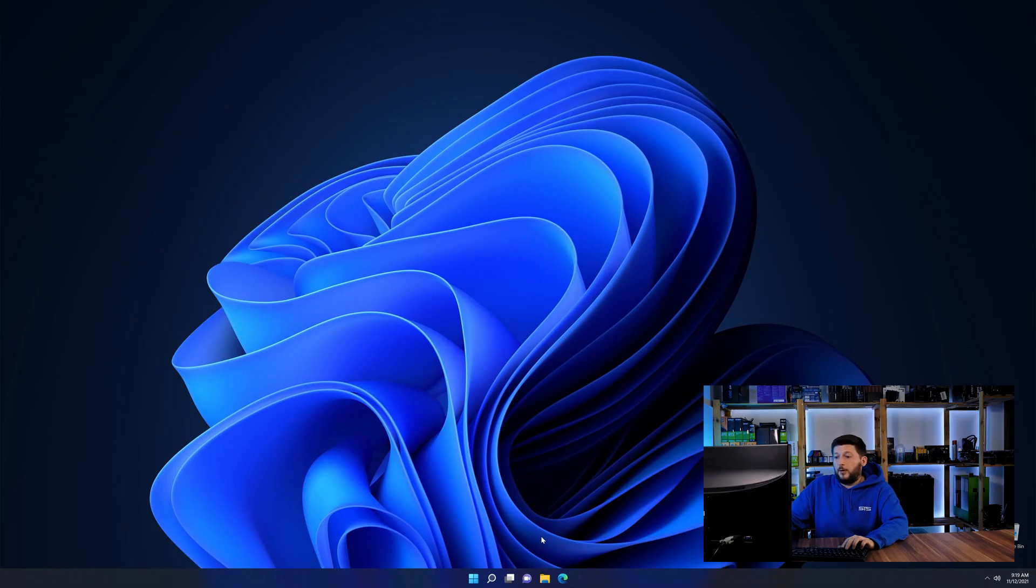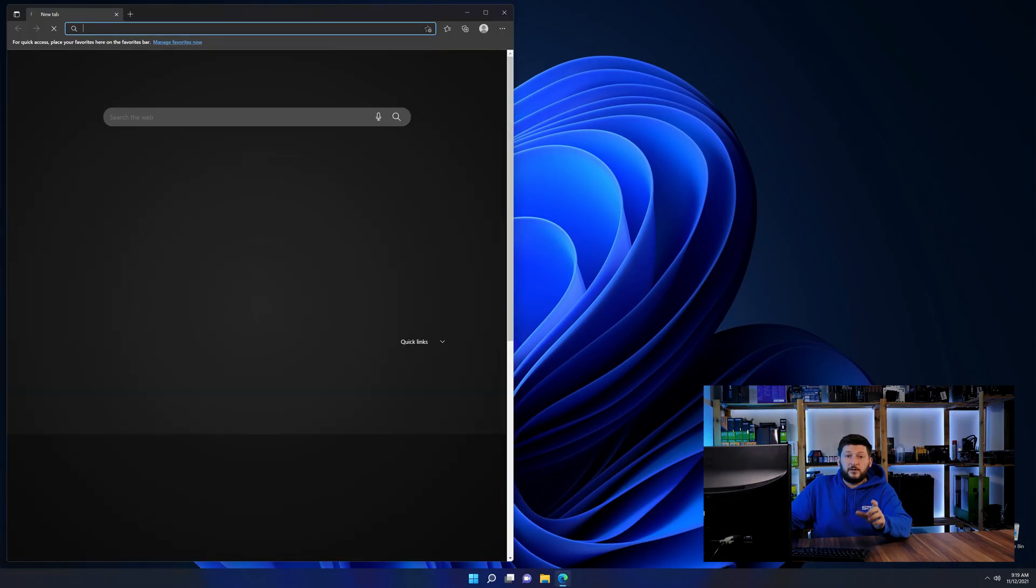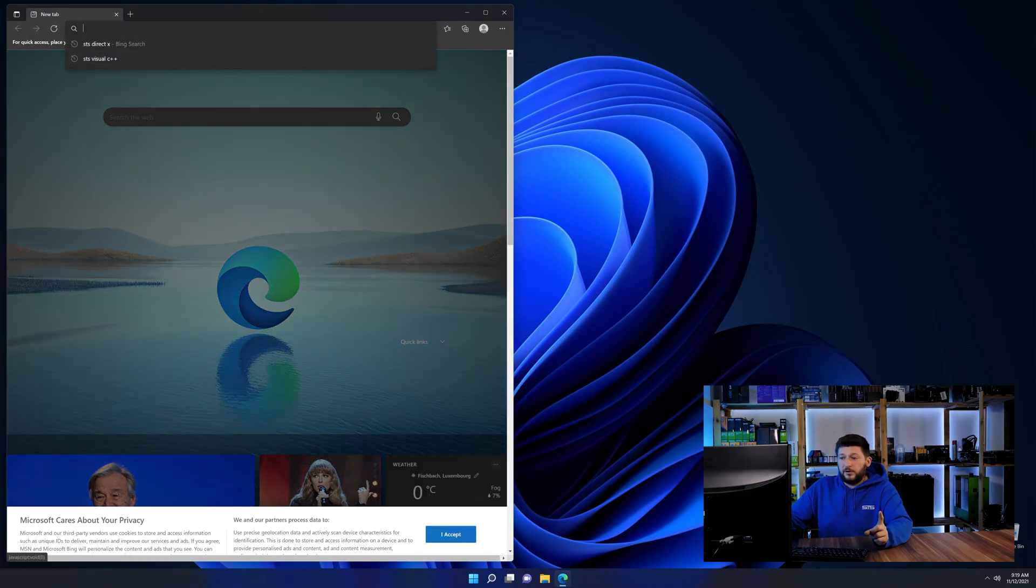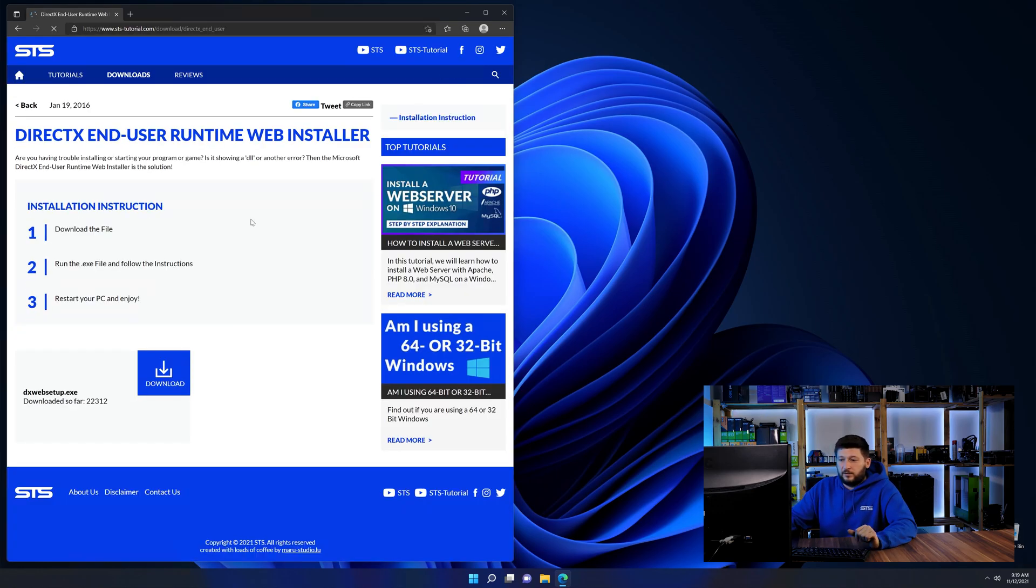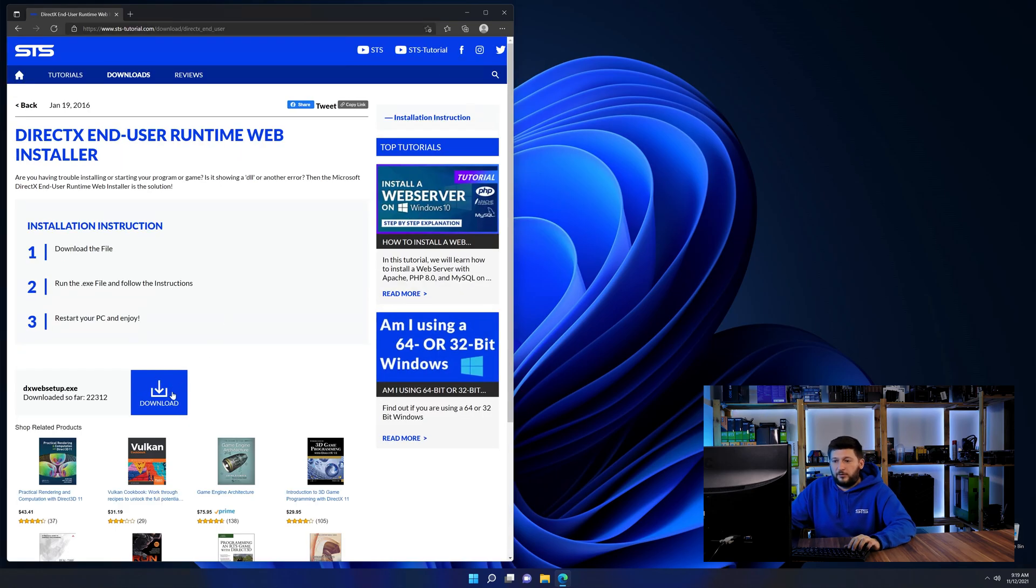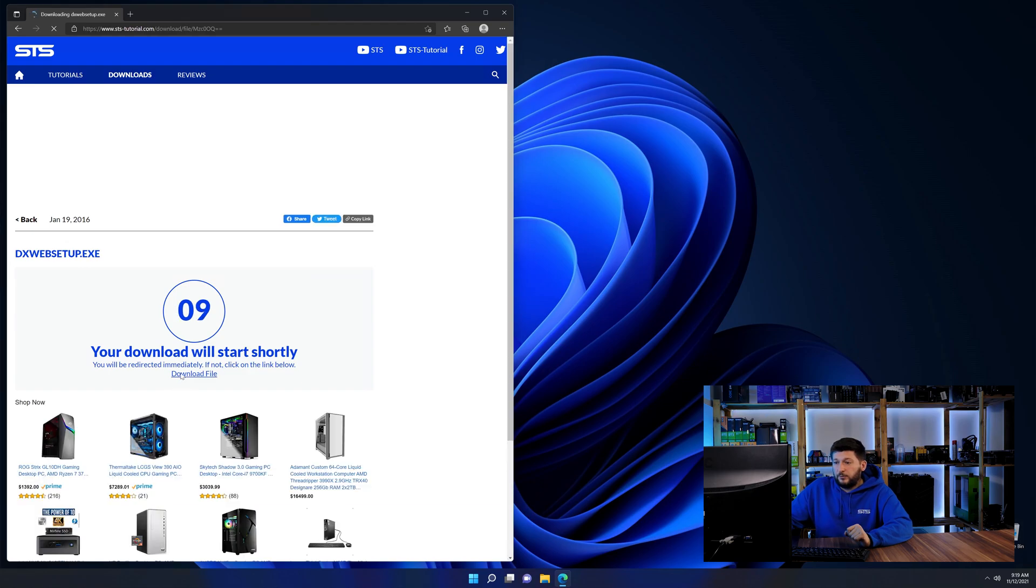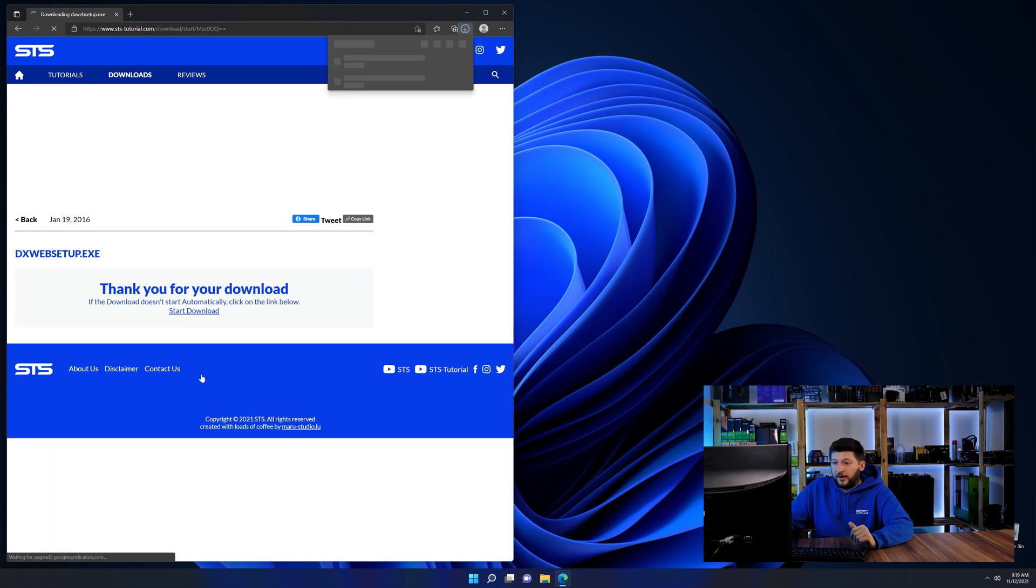So let's go back to our website using the method 2 link from the description or the eye symbol in the upper right corner. Here again, scroll all the way down to the download section and download the package.